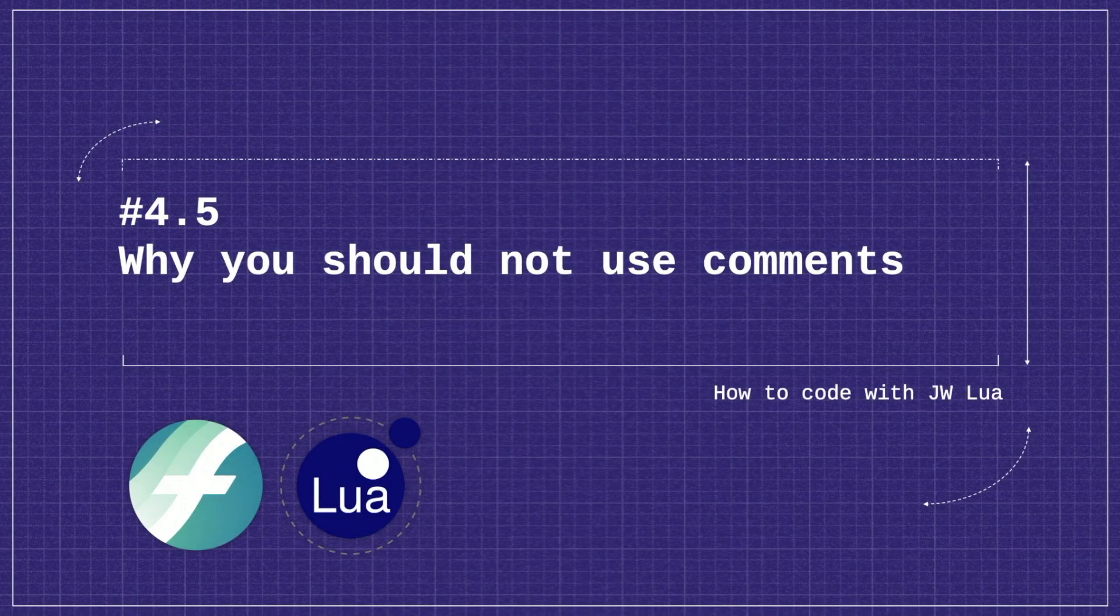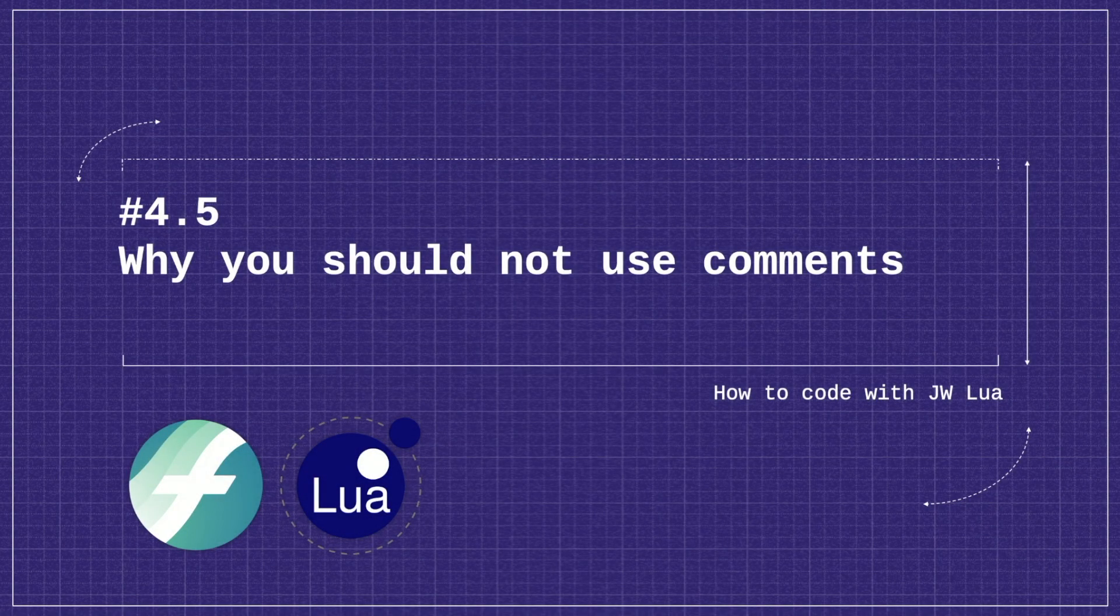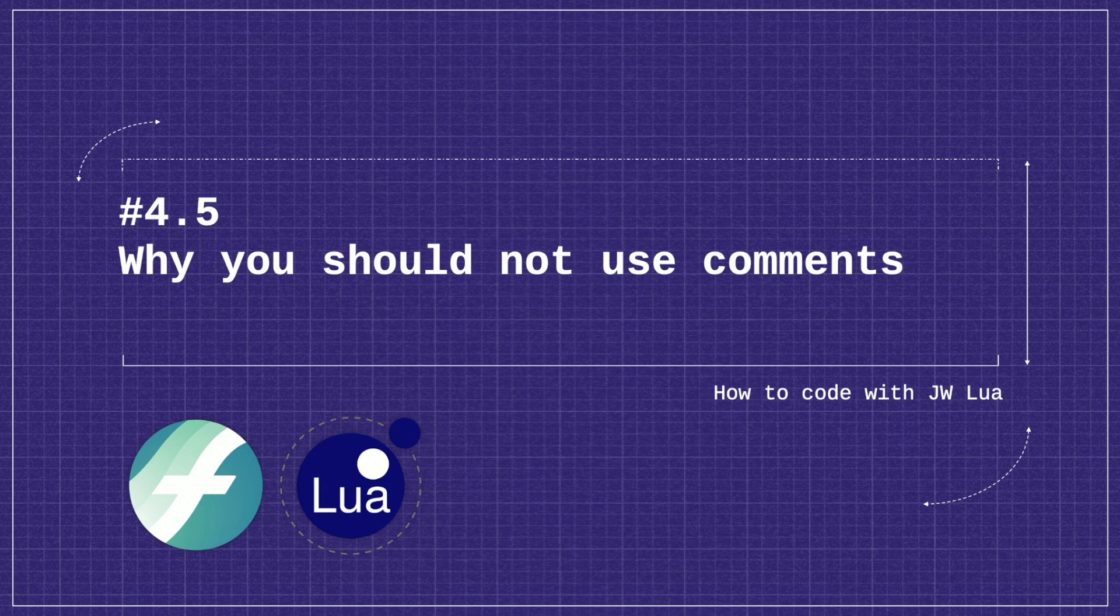Why you should not use comments. So we've talked a lot about different types of comments and where they're useful, but here's why you should ultimately not use comments.